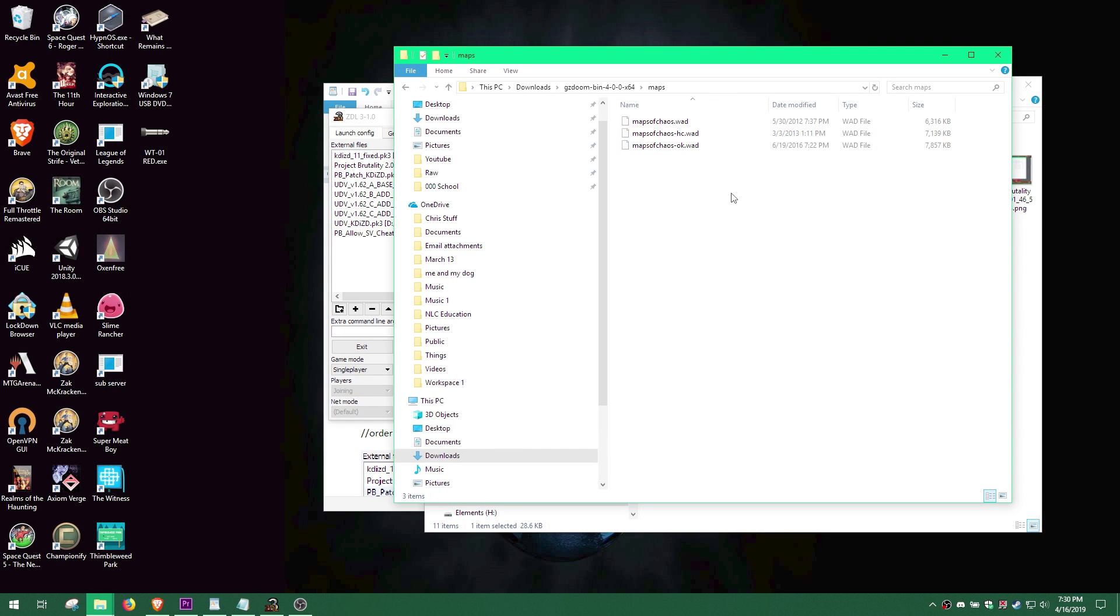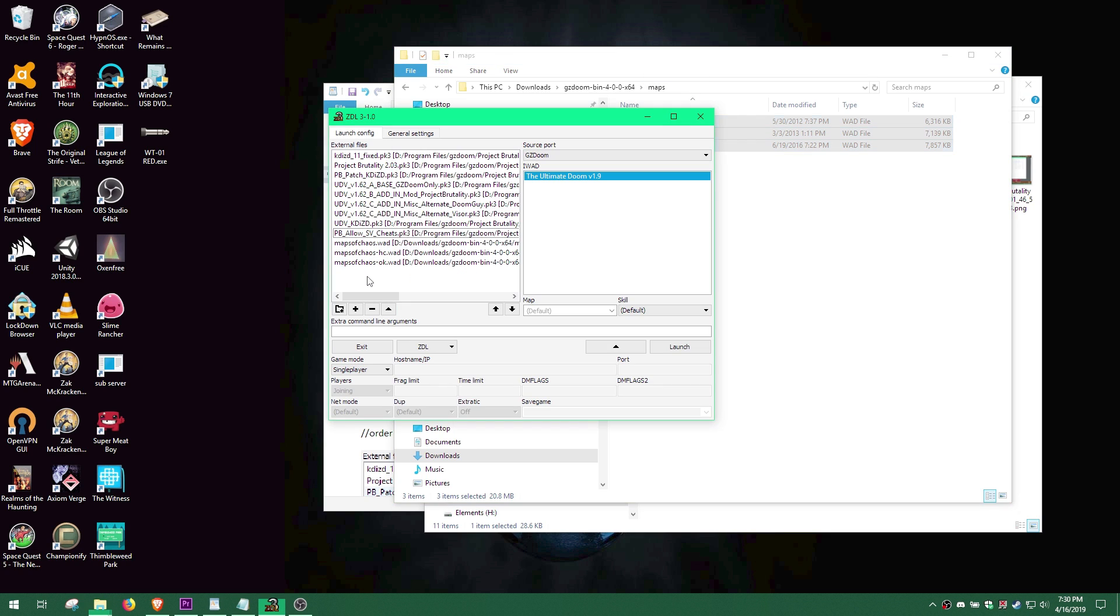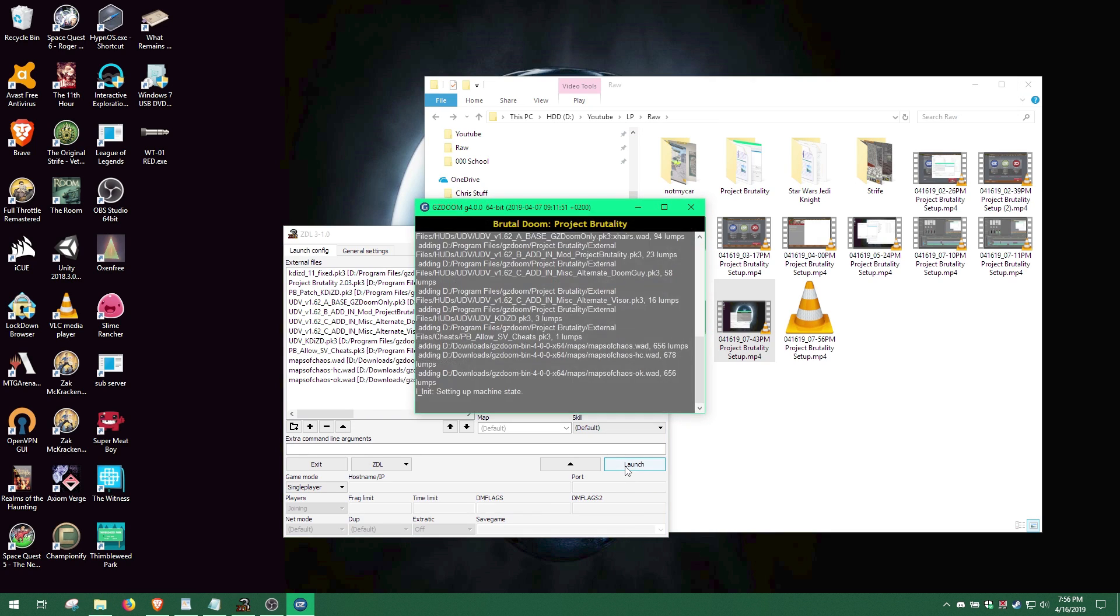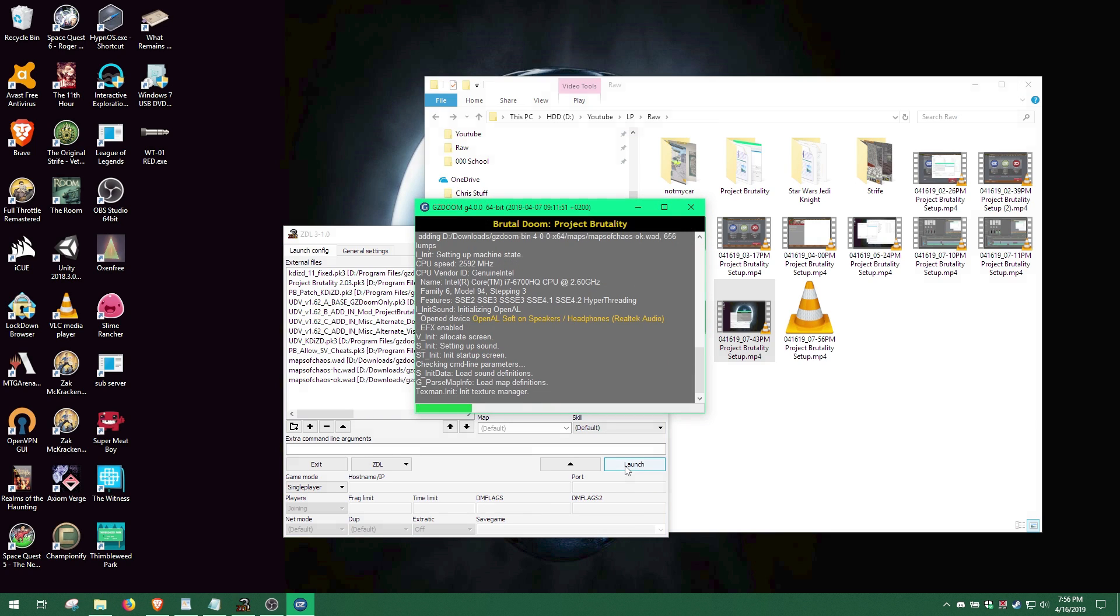Finally, go to the Maps folder and add the 3 Maps of Chaos WAD files. You're done! Now launch and enjoy!